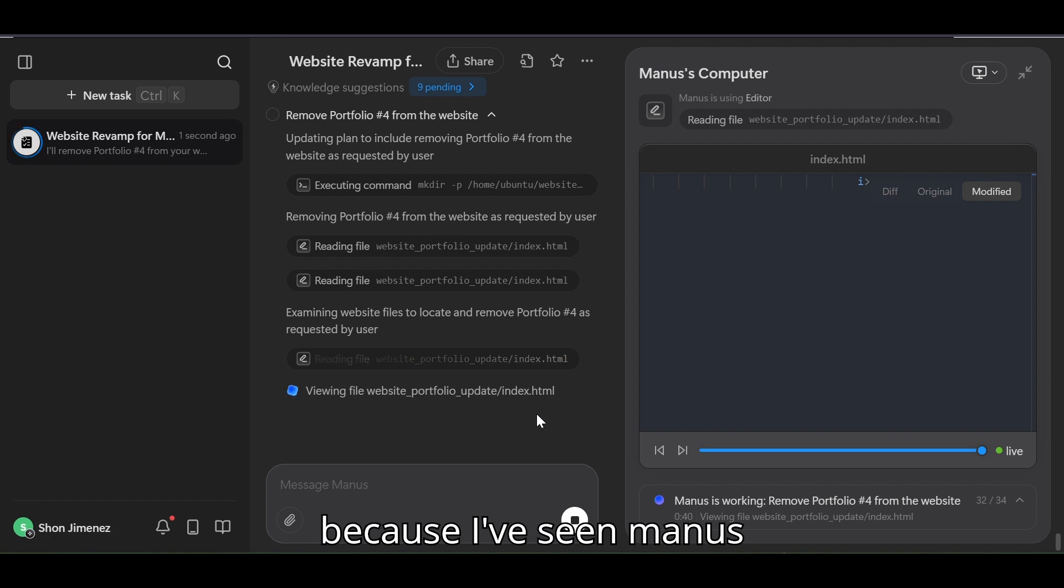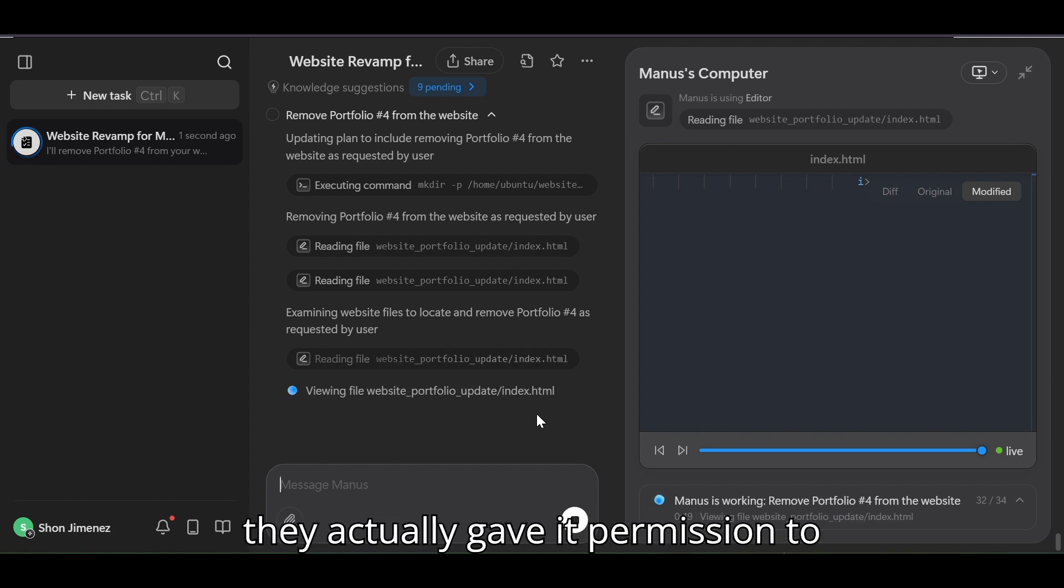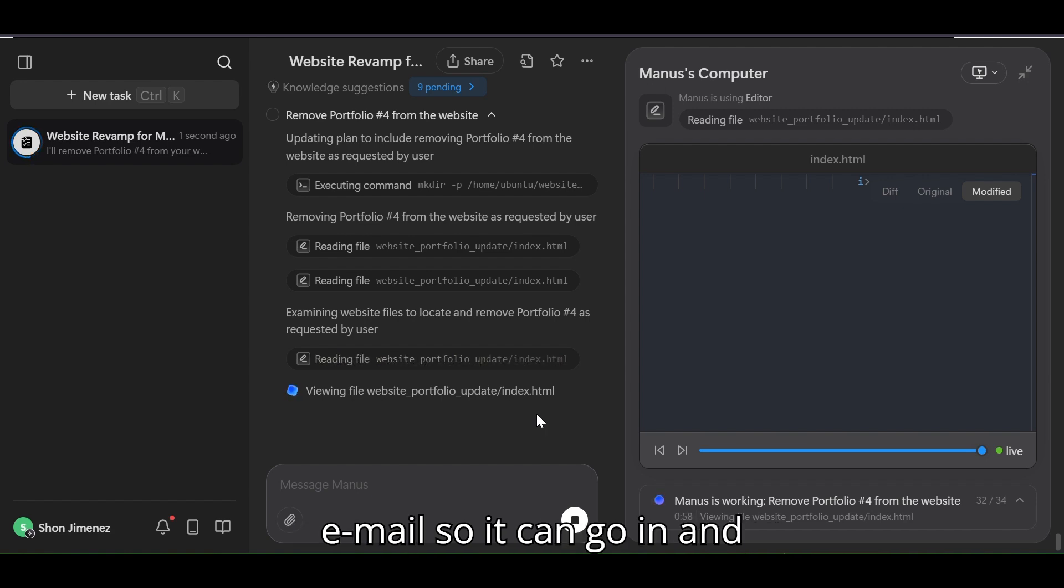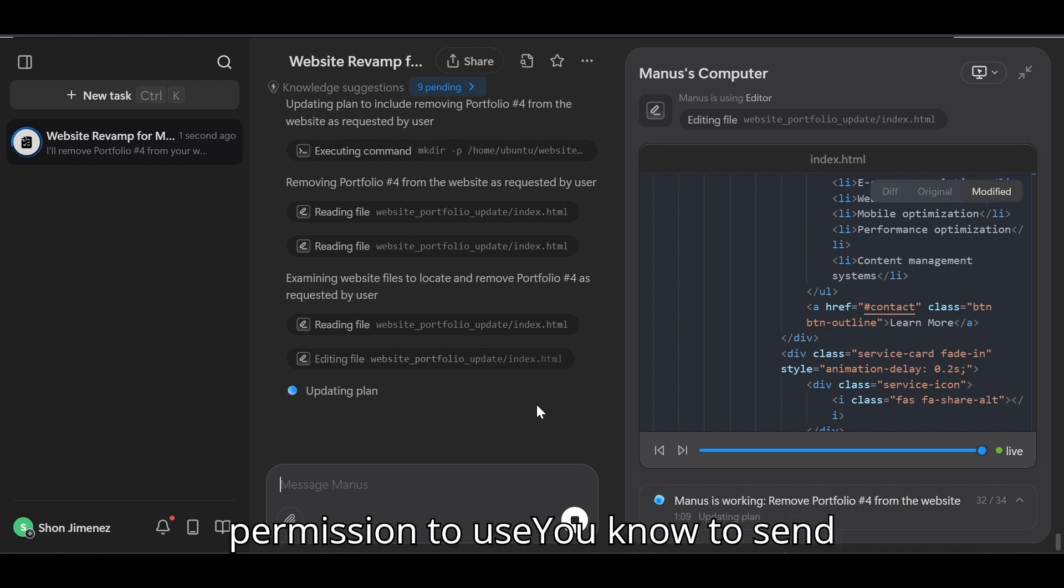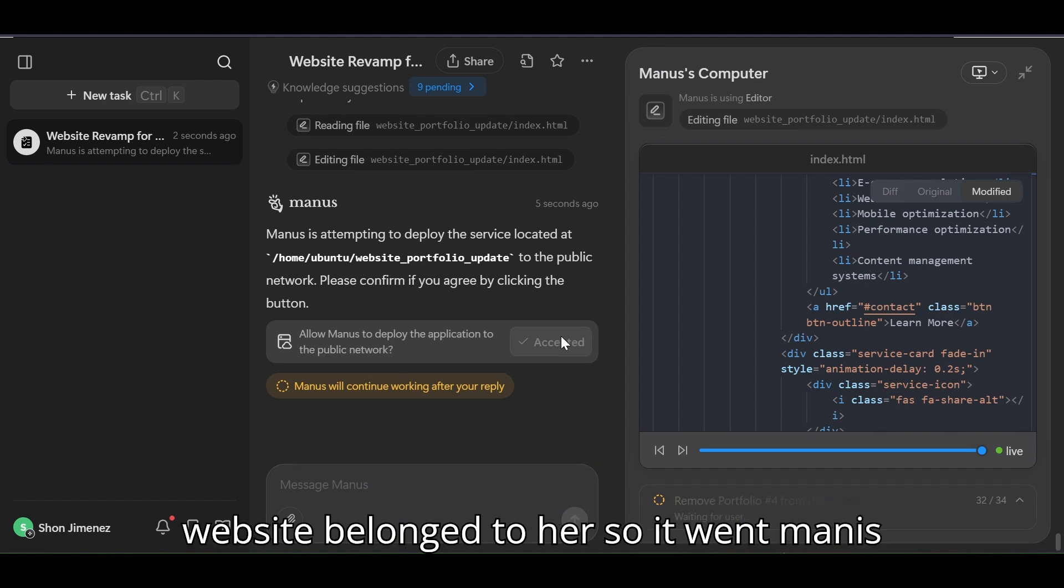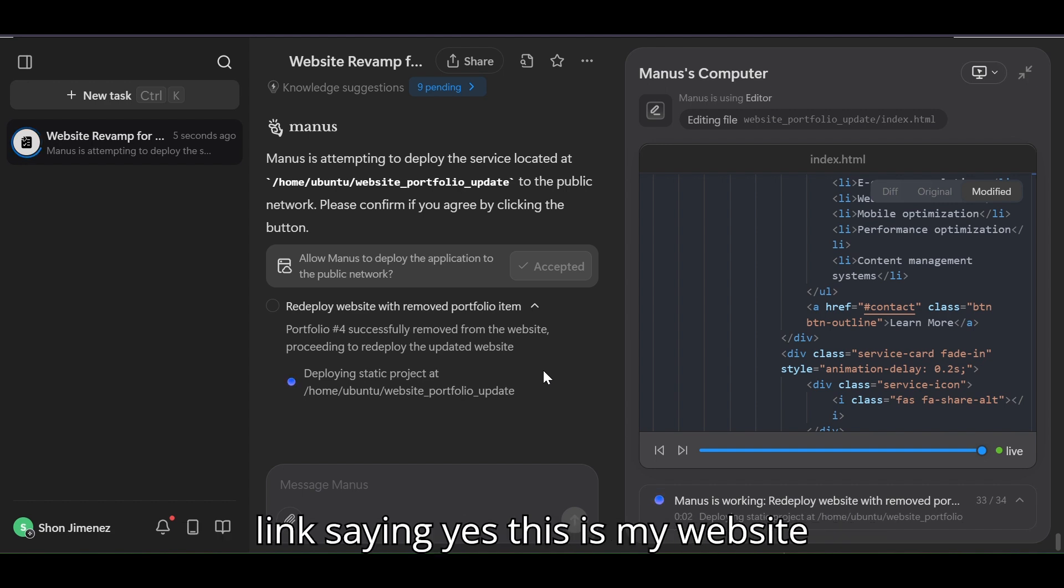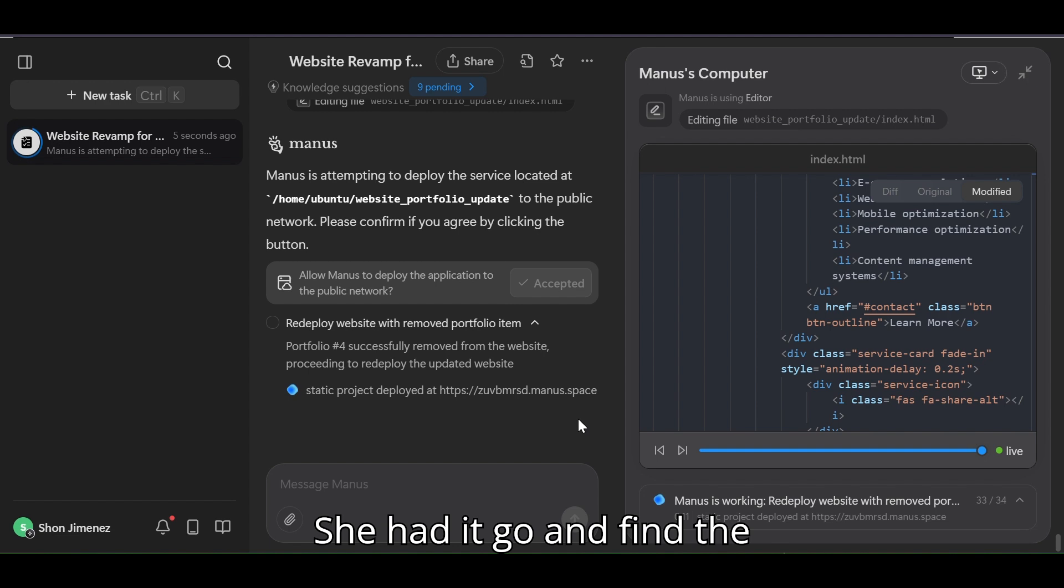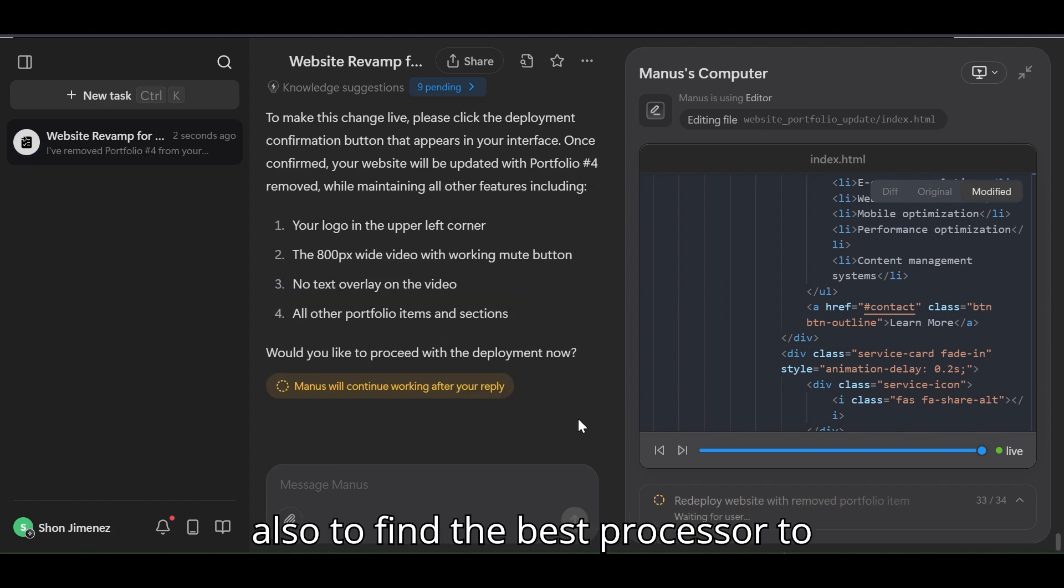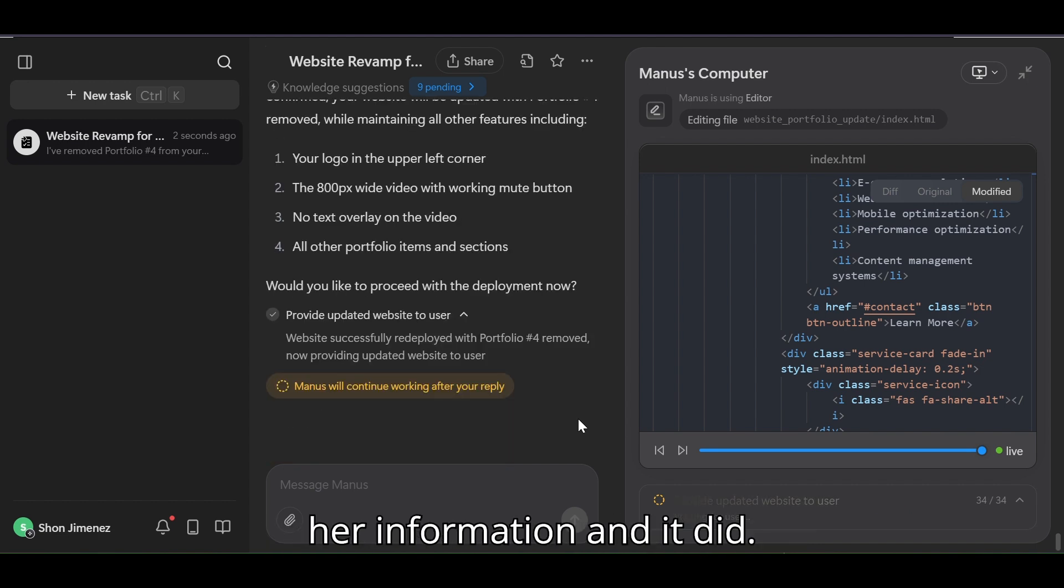Because I've seen Manus actually go in and create a Shopify store for a person. They actually gave it permission to create the website and also gave it access to her email so it can go in and when Shopify will send a permission to make sure that that website belonged to her, Manus went in and approved, you know, clicked the link saying yes this is my website. And then she had it go and find the best products to sell on her store and add them, which it did, and also to find the best processor to accept payments and apply with her information, and it did.